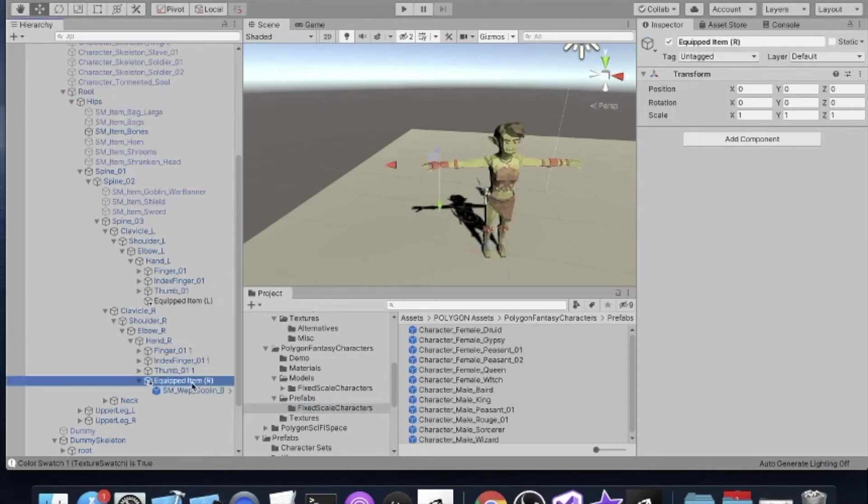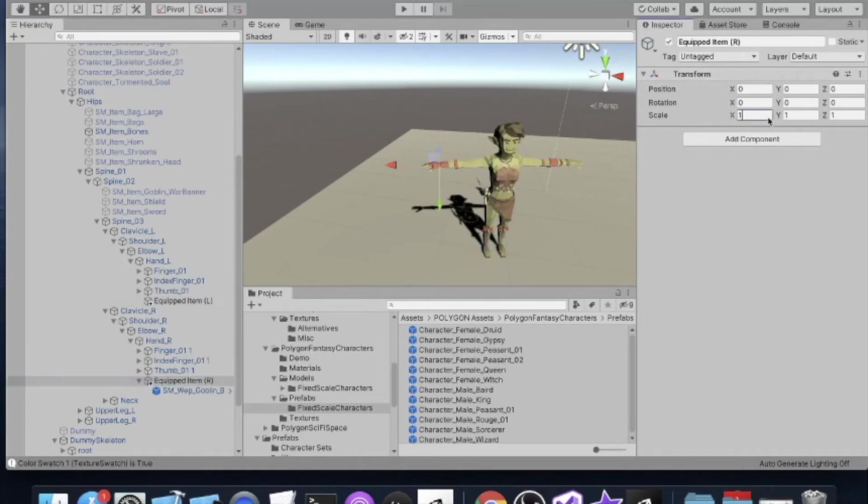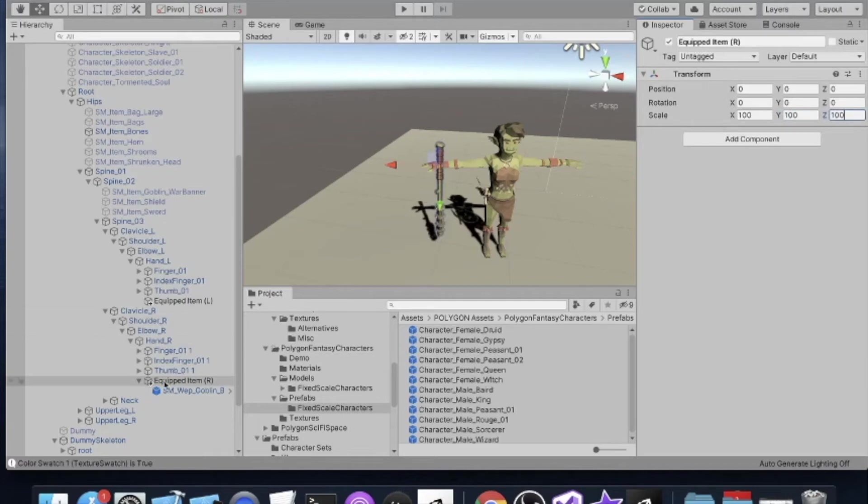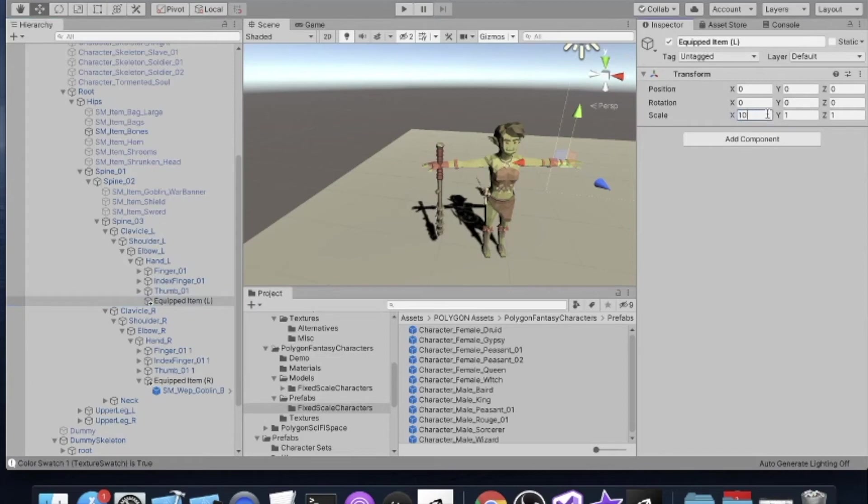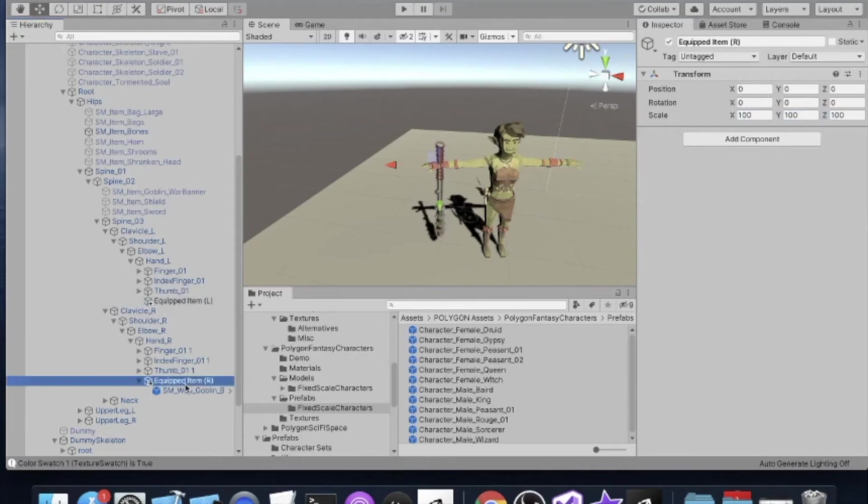So what we have to do is we have to take our game object, our hand, the Equipped Item, and we're just going to set the scale to 100, so that counters the scale of the root. We're going to do that to our left hand as well. So we do not scale the objects. Instead we scale the game object that is going to hold the weapon so we don't have to worry about it. So basically, that counters the transform.